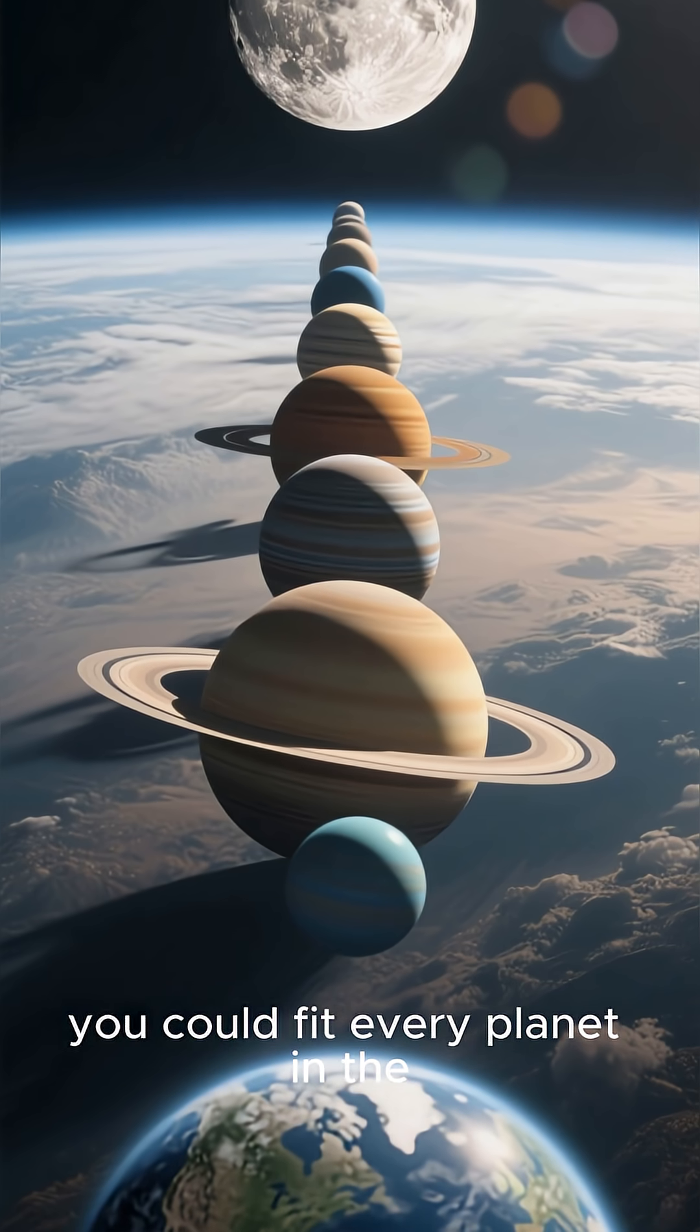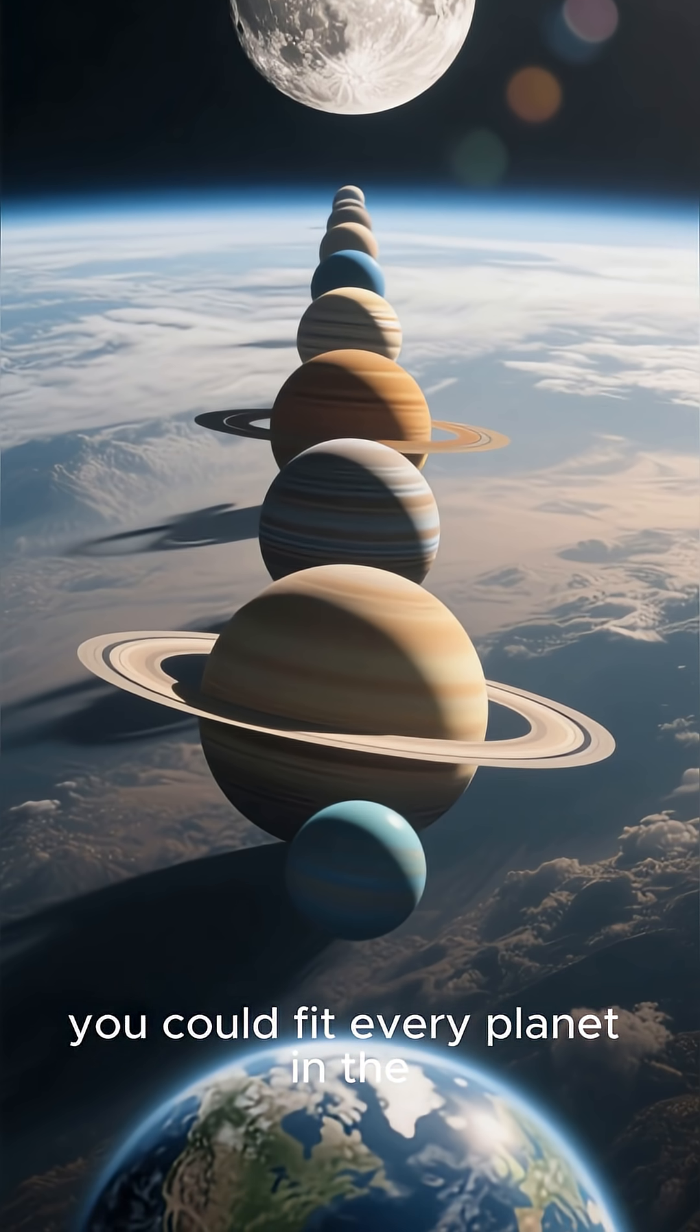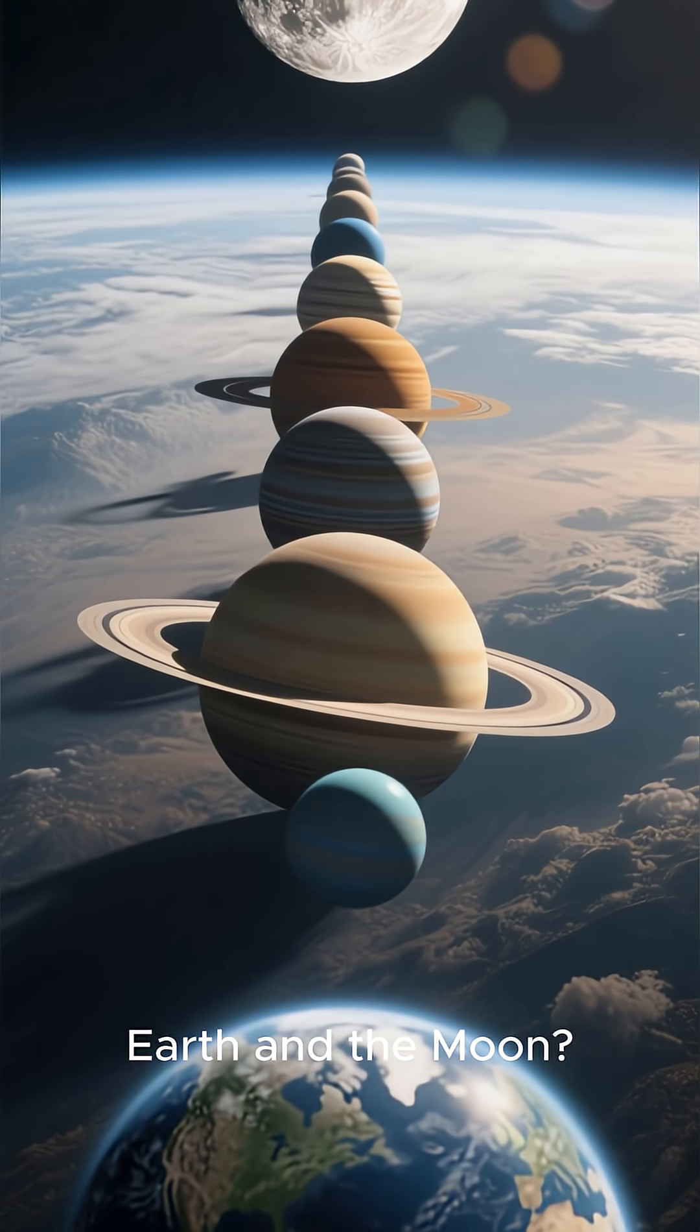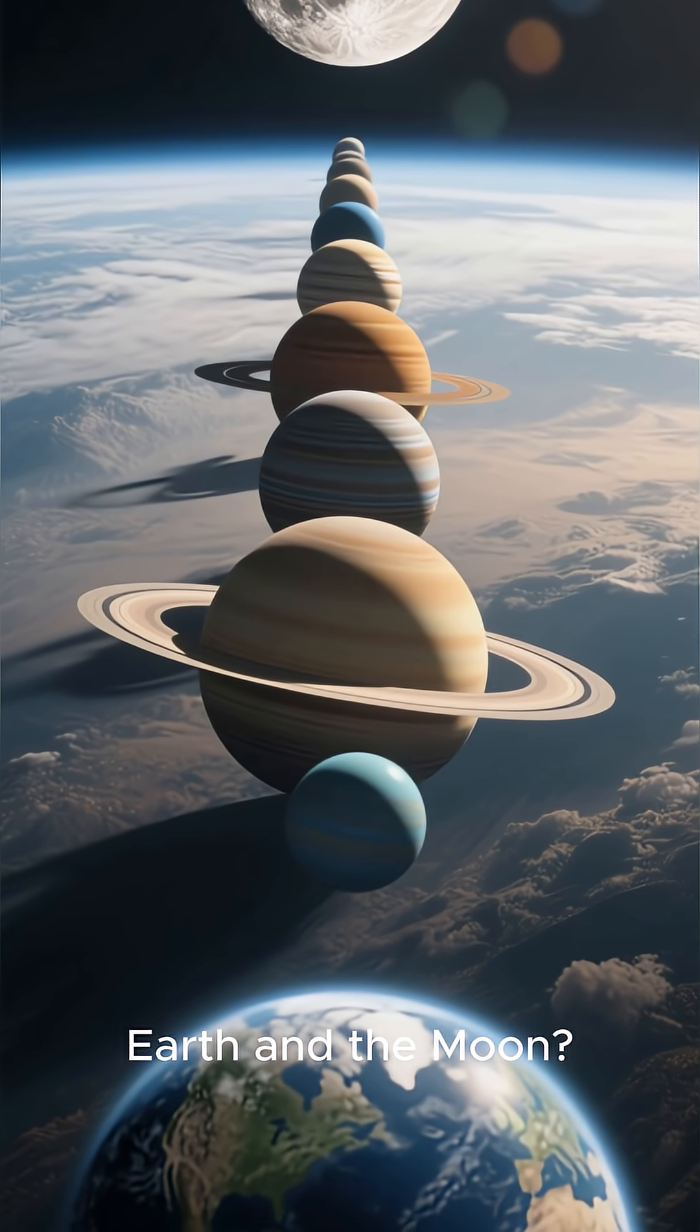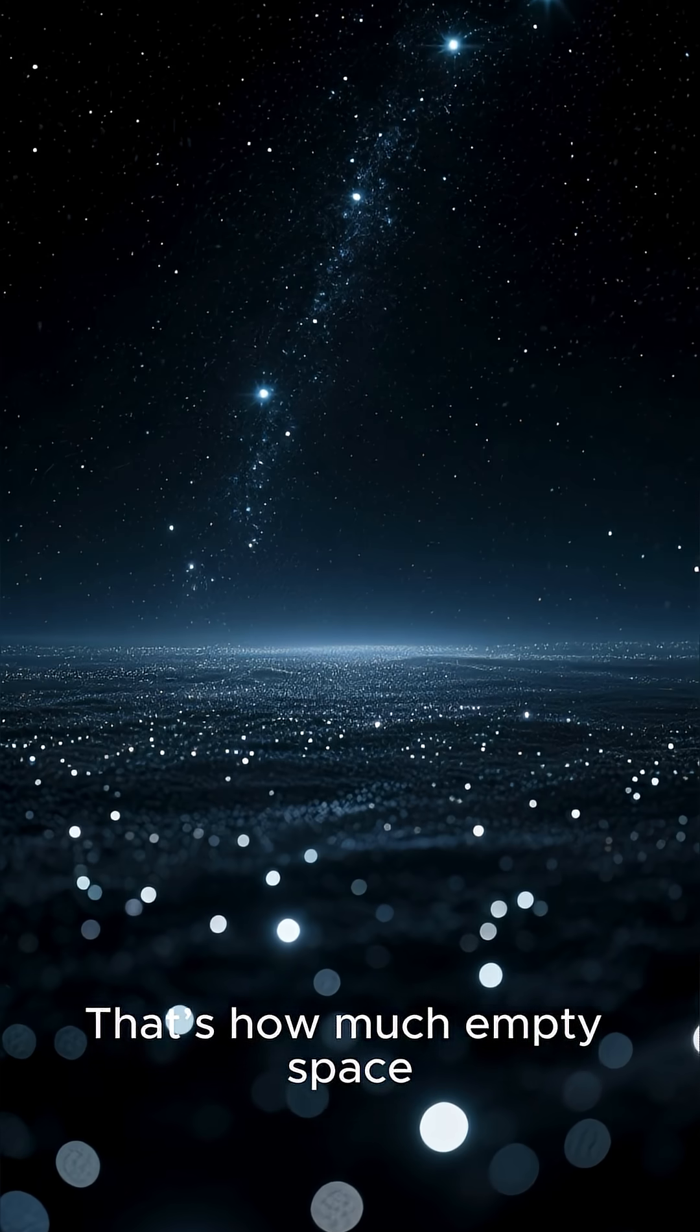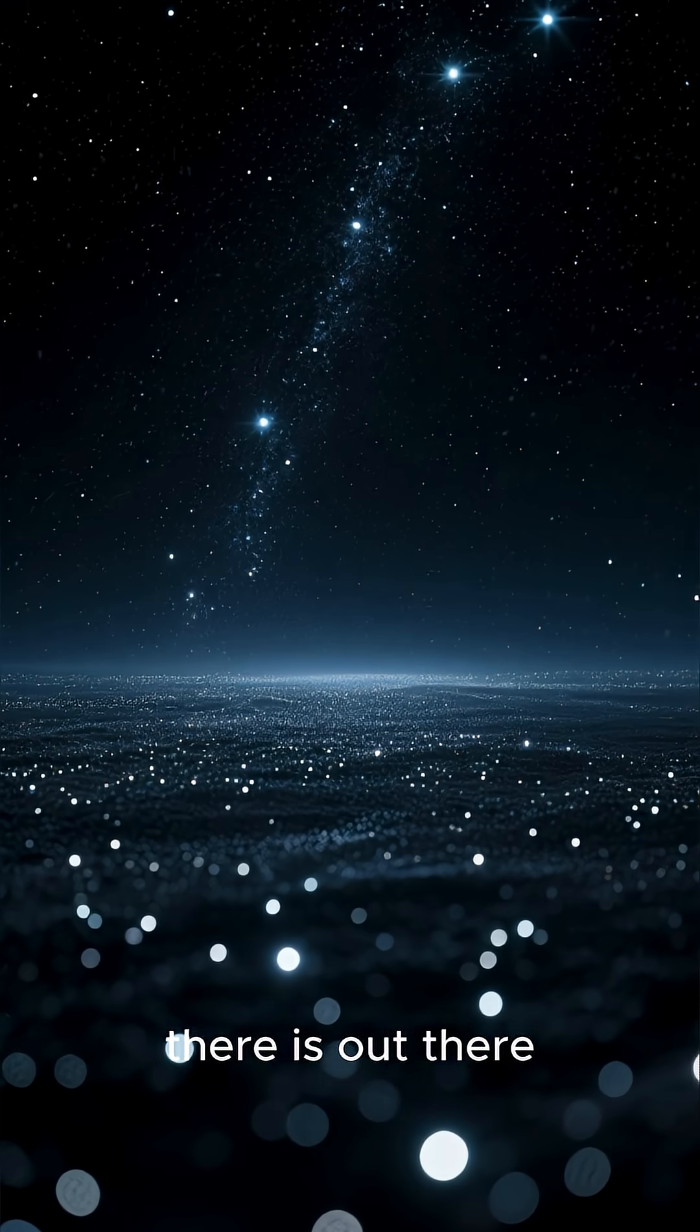But did you know you could fit every planet in the solar system between Earth and the moon? That's how much empty space there is out there.